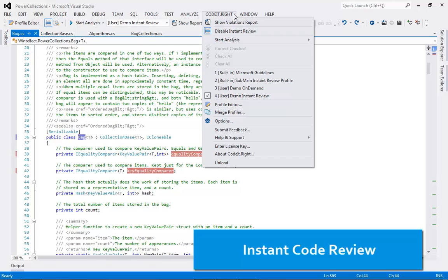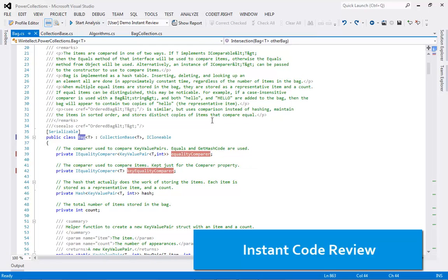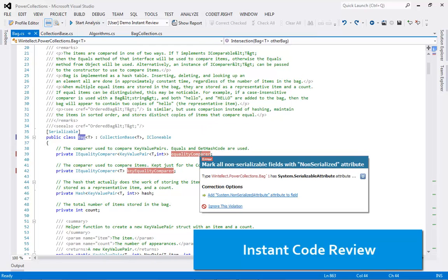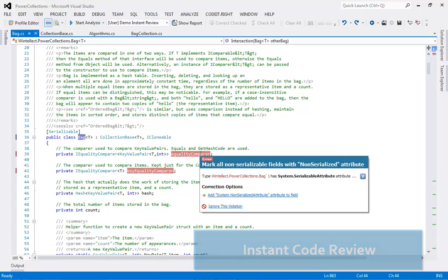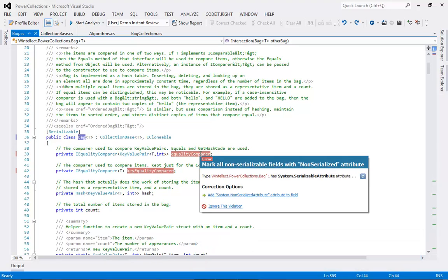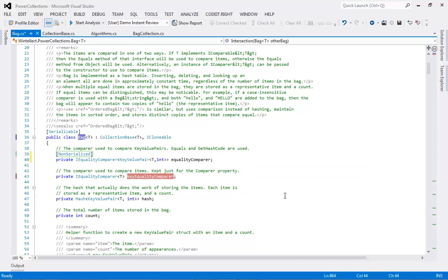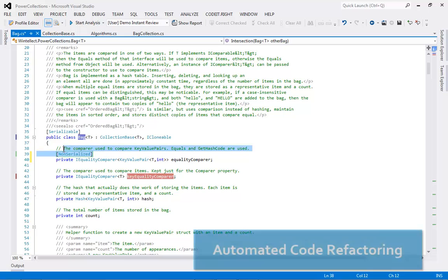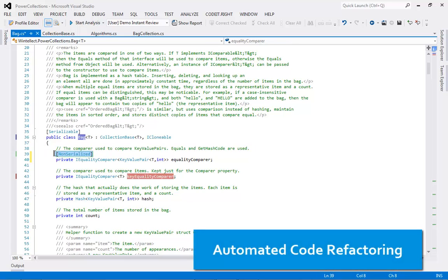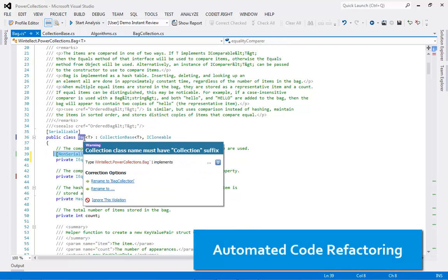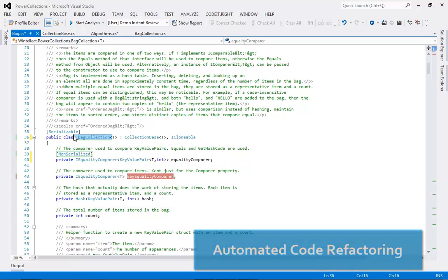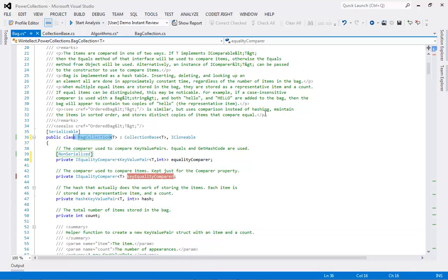The Instant Code Review feature lets you run your personal selection of rules in the background while you are coding. This will give you real-time, visible feedback on any code issues that trigger violations of the guidelines. You can fix any of the violations right here in the code file just by clicking on your preferred option in the dialog box.